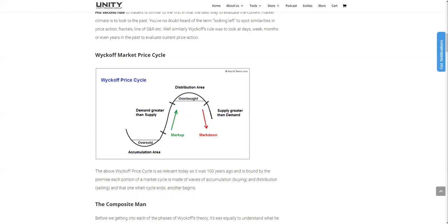So the first law of Wyckoff: when demand — when buyers are more than sellers — price increases. And when sellers are more than buyers, when supply is larger than demand, price drops. When there's an equilibrium between the two, we see low volatility and not much of a significant price drop or increase. That's pretty standard stuff.